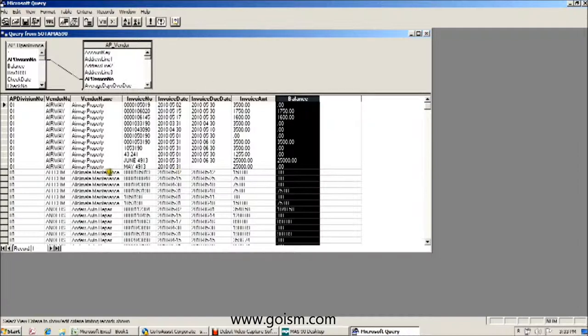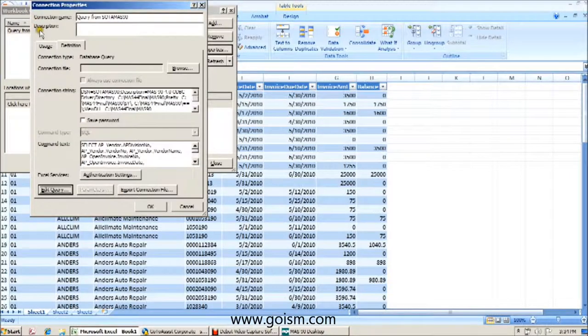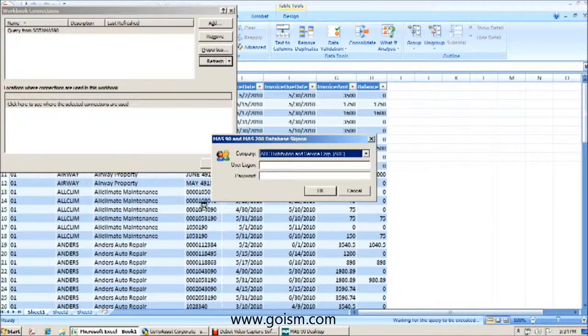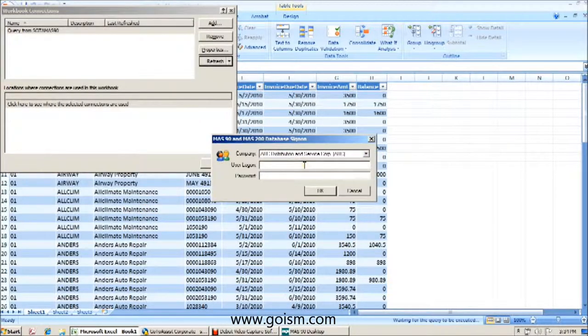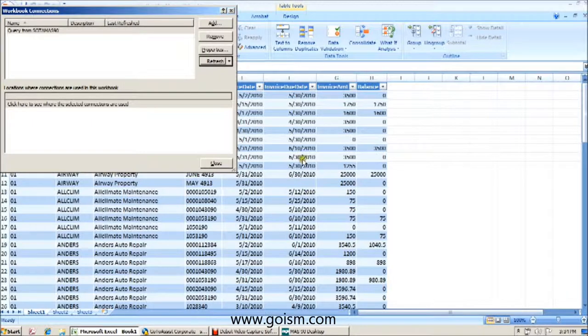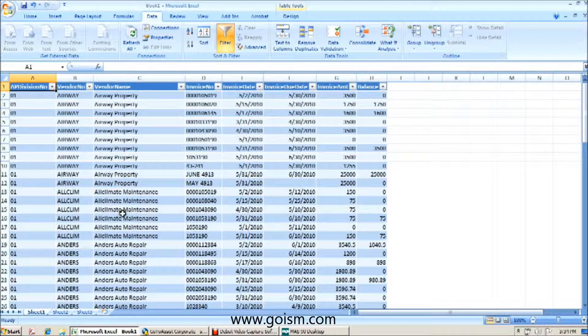Once we're done with our selection, we can click on our return data button. We can hit okay. And again anytime we make changes to our query, we're going to log in using our MAS credentials and close, and the information is returned to Excel.